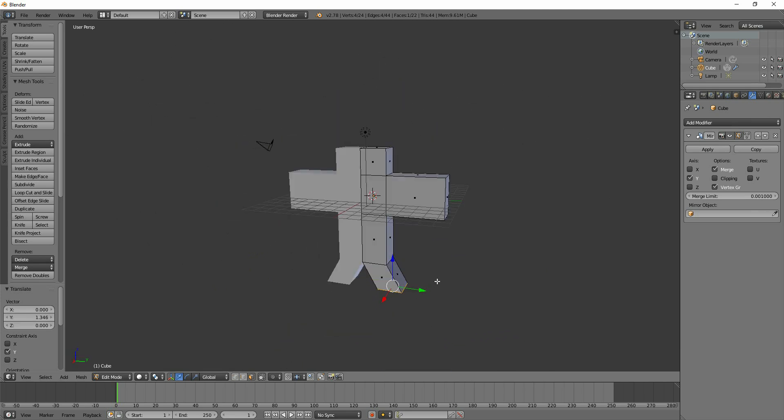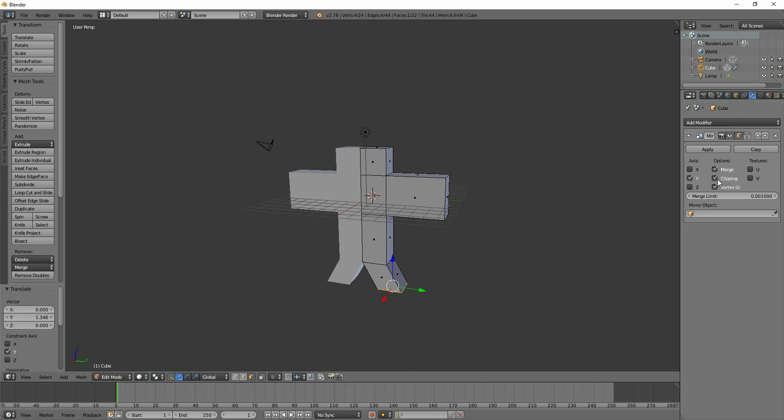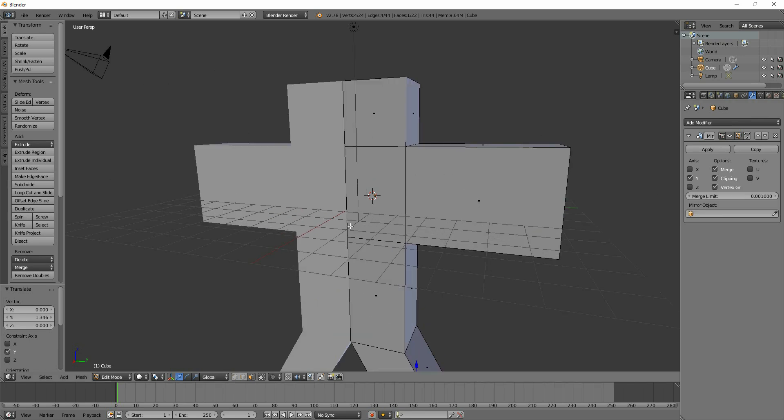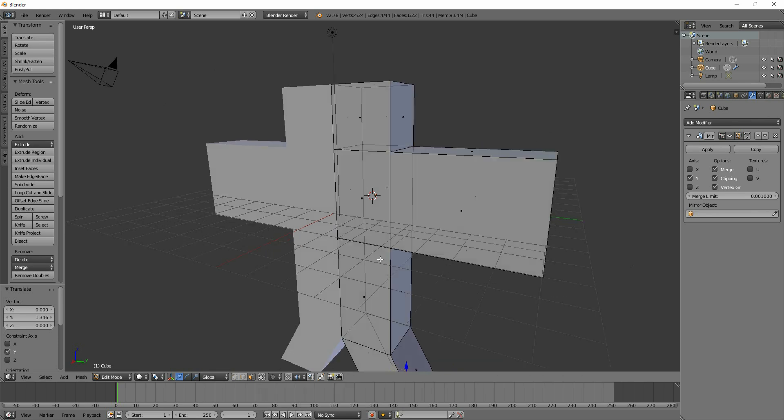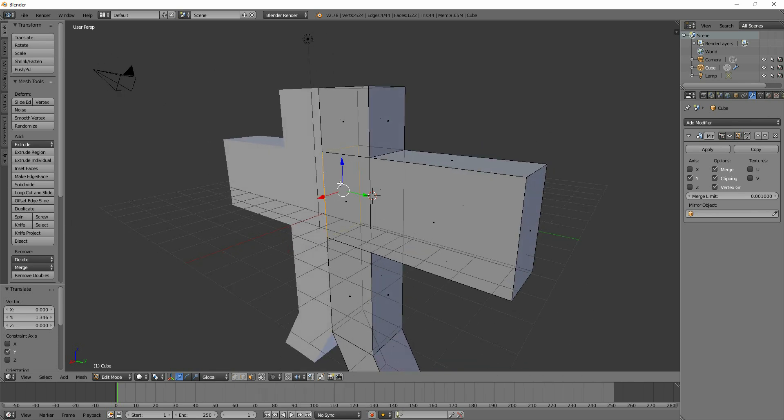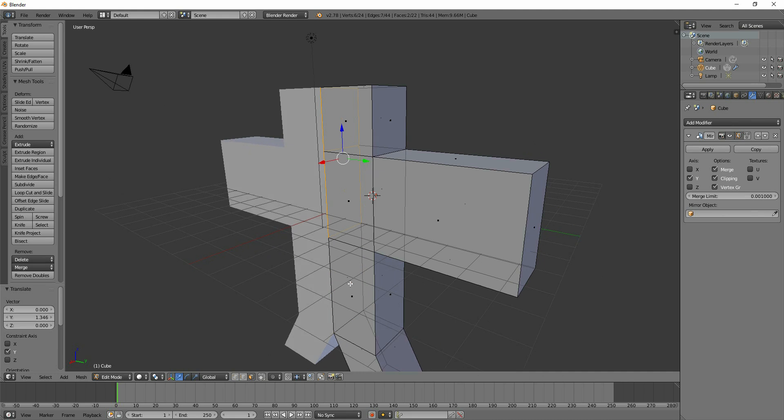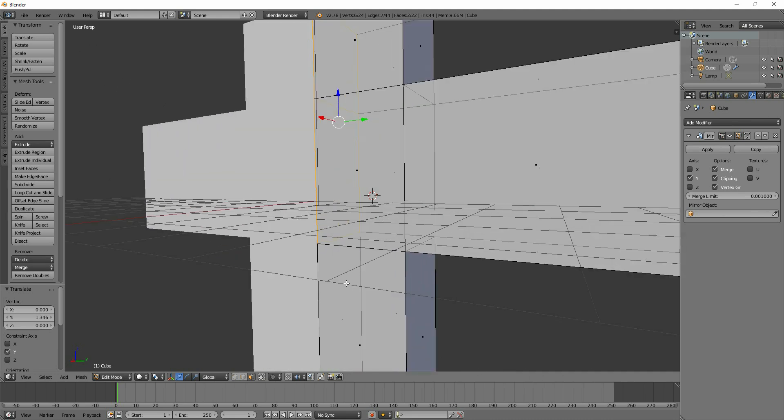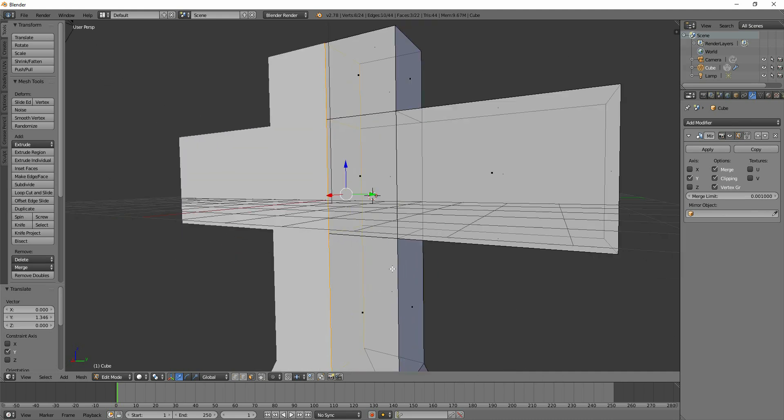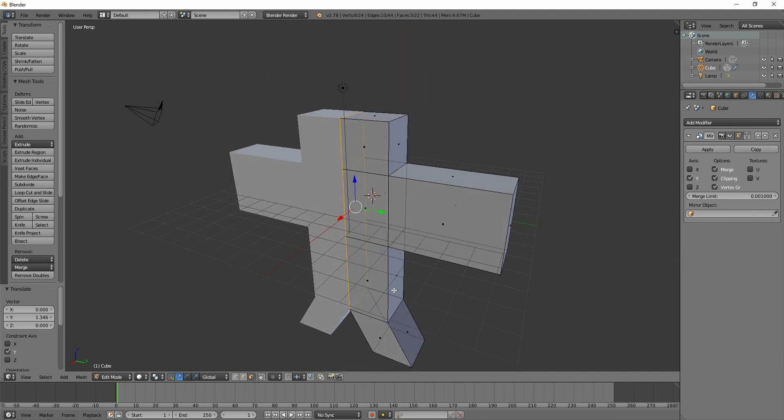What you have to be aware of is that if you're using the mirror tool with clipping turned on, if I press see-through mode down here - that button - you can see there's actually faces inside here. So you have to be careful of those.